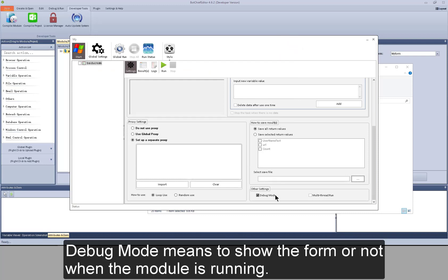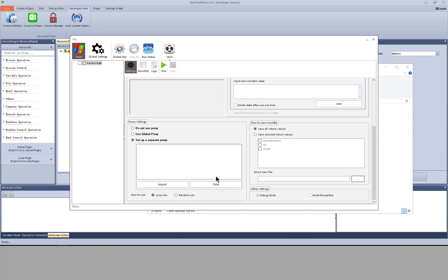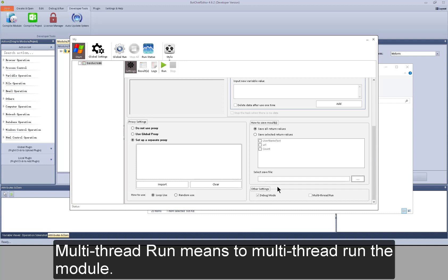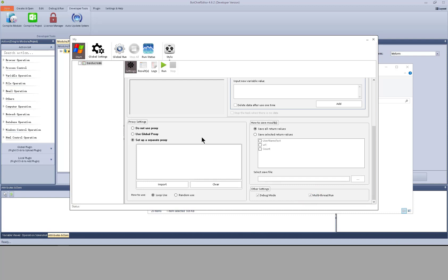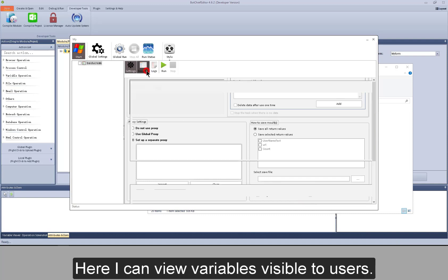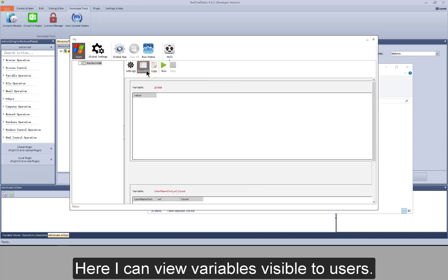Debug mode means to show the form or not when the module is running. Multi-thread run means to multi-thread run the module. Here I can view variables visible to users.